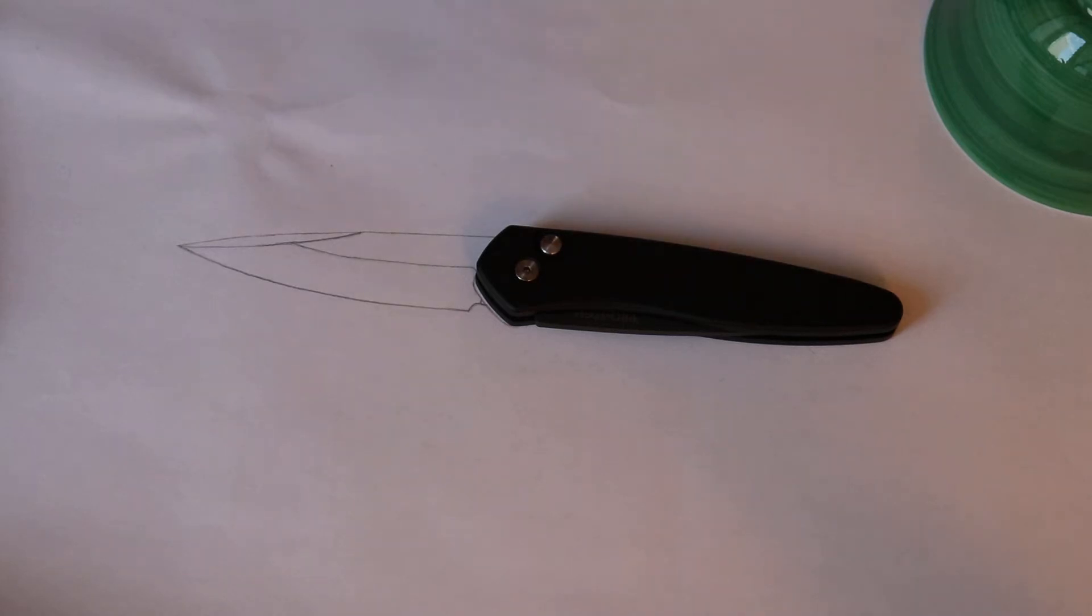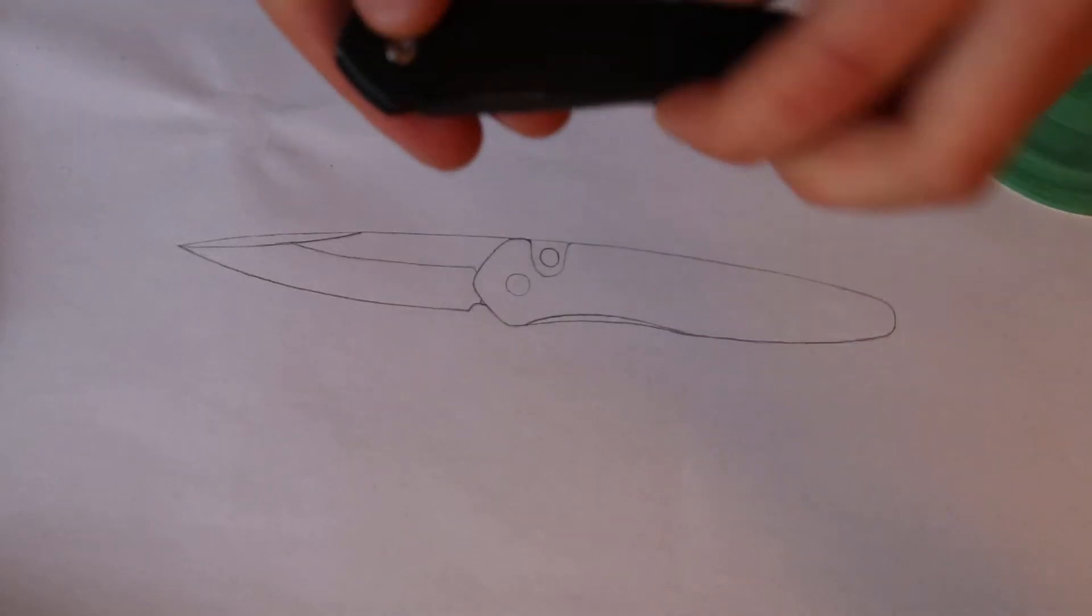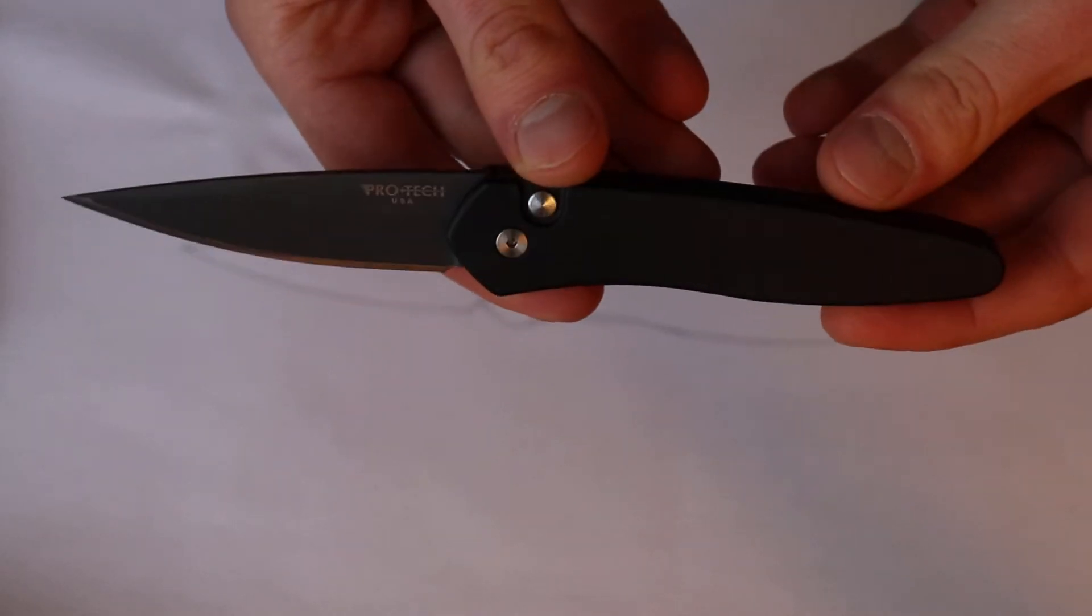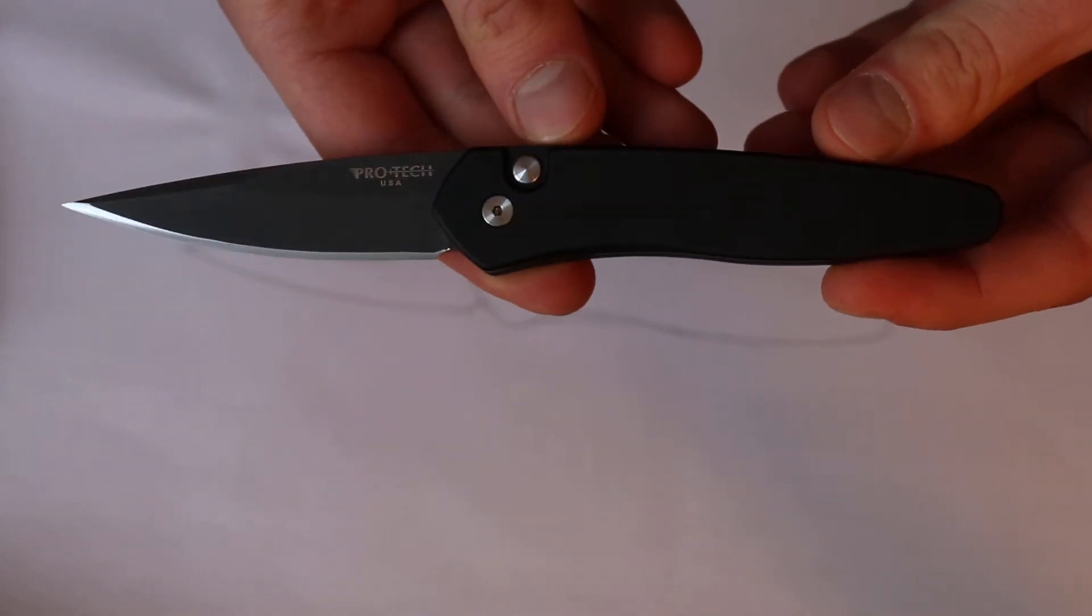What's up everybody! So this is my last video about the ProTech Newport and I just wanted to take a second to appreciate this awesome design on this knife.